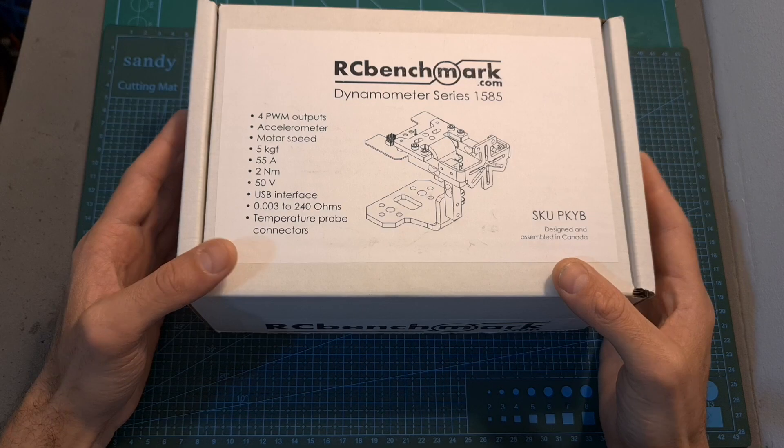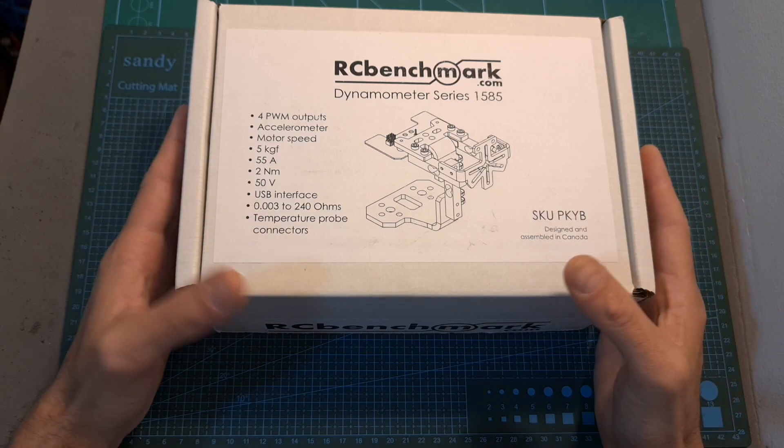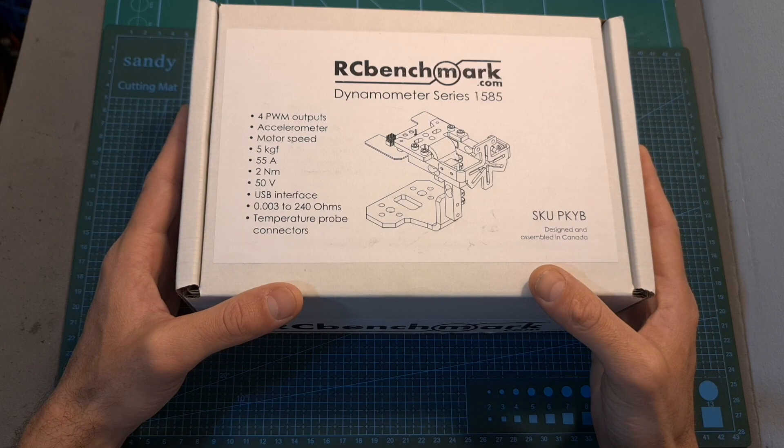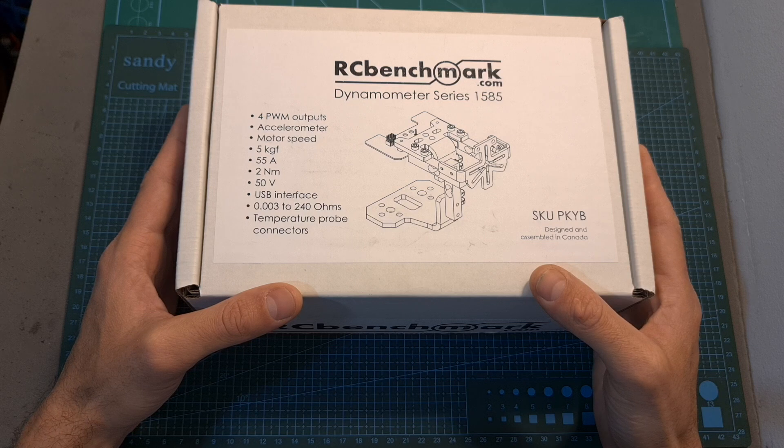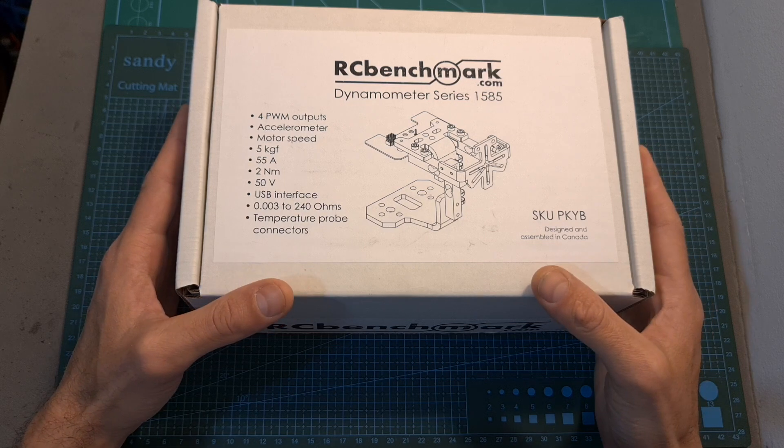In this video I'm going to assemble the thrust stand, go over its features and specs and show you how to use it.